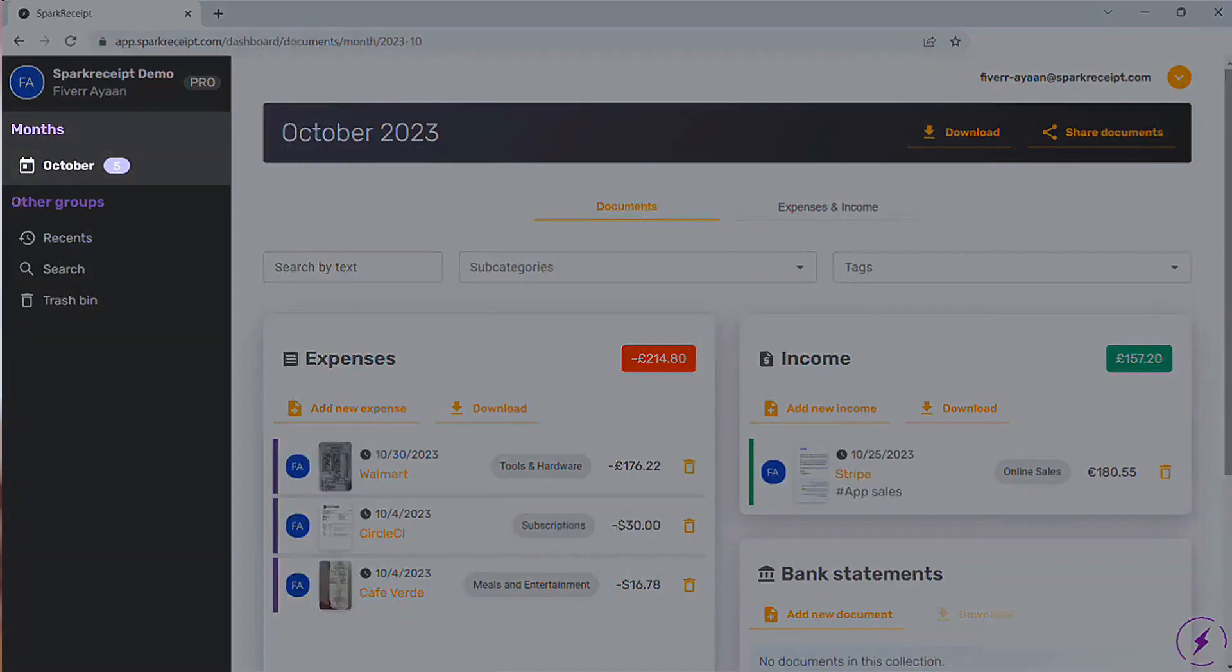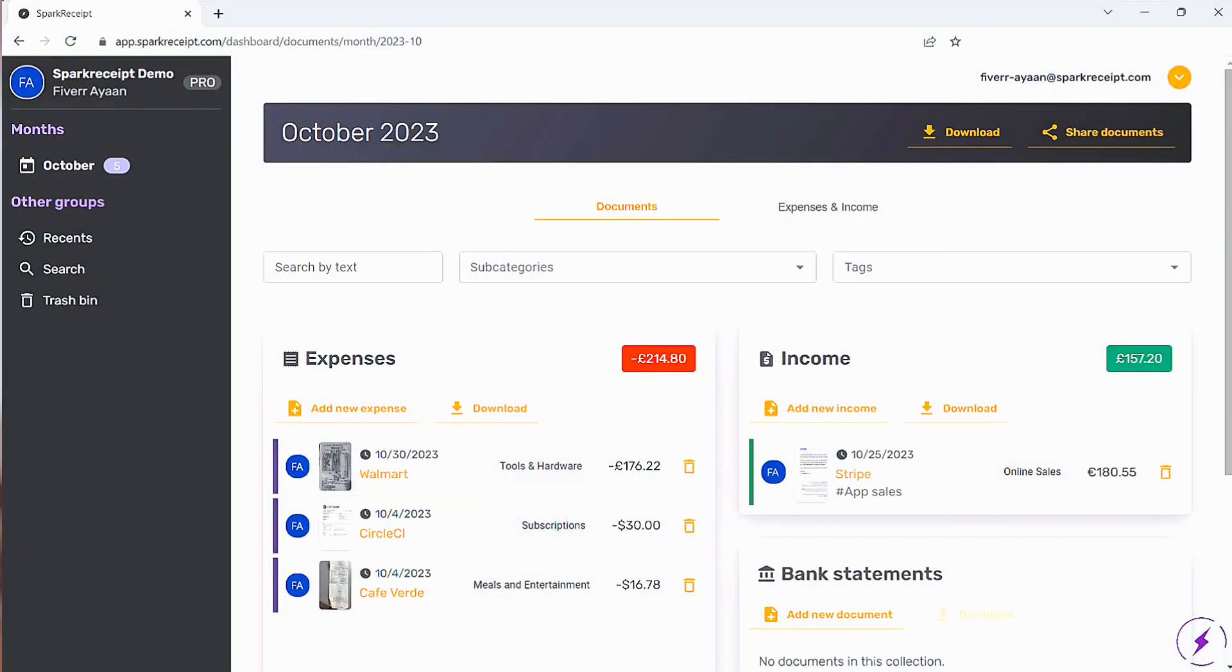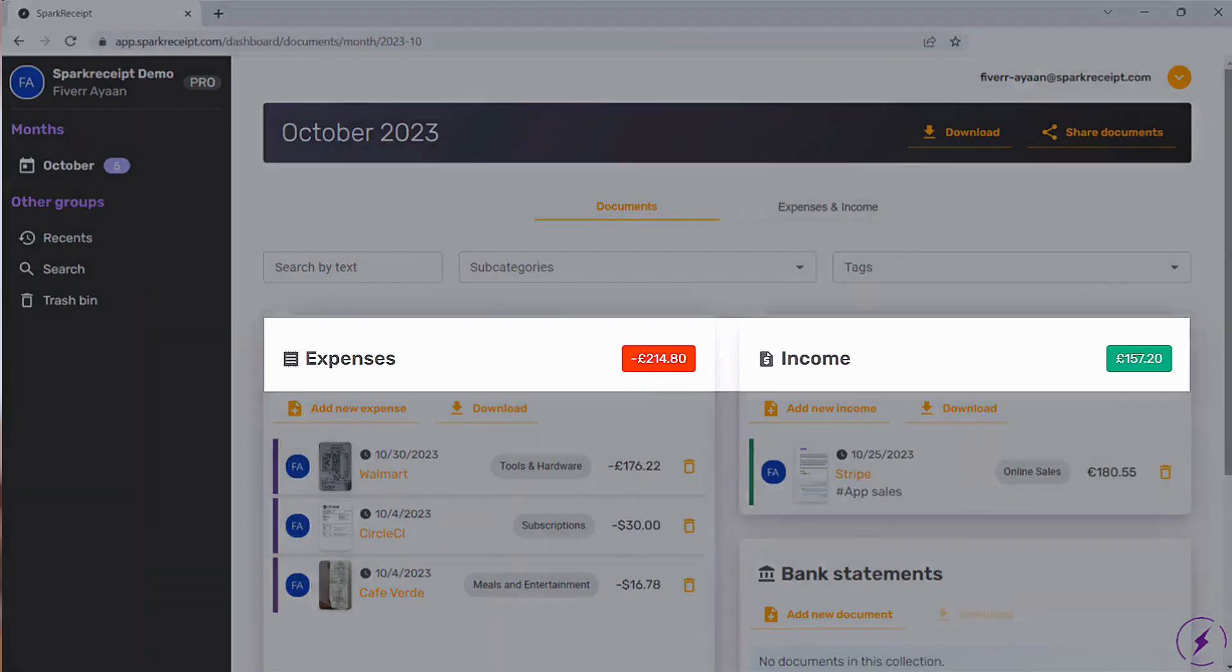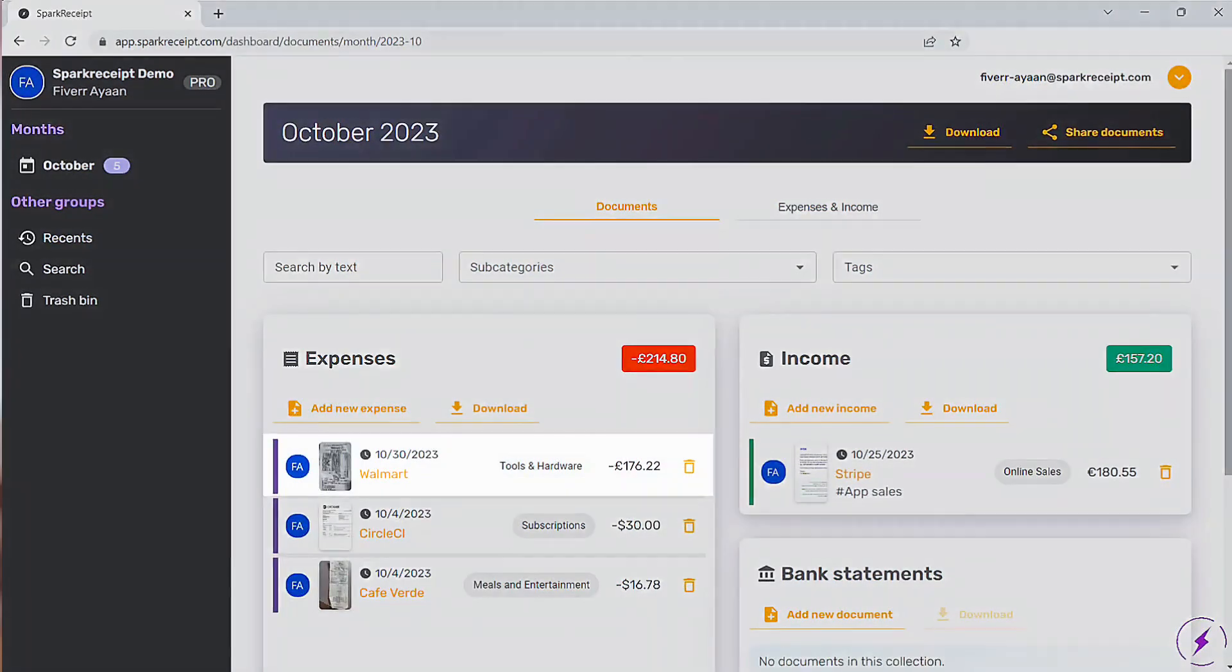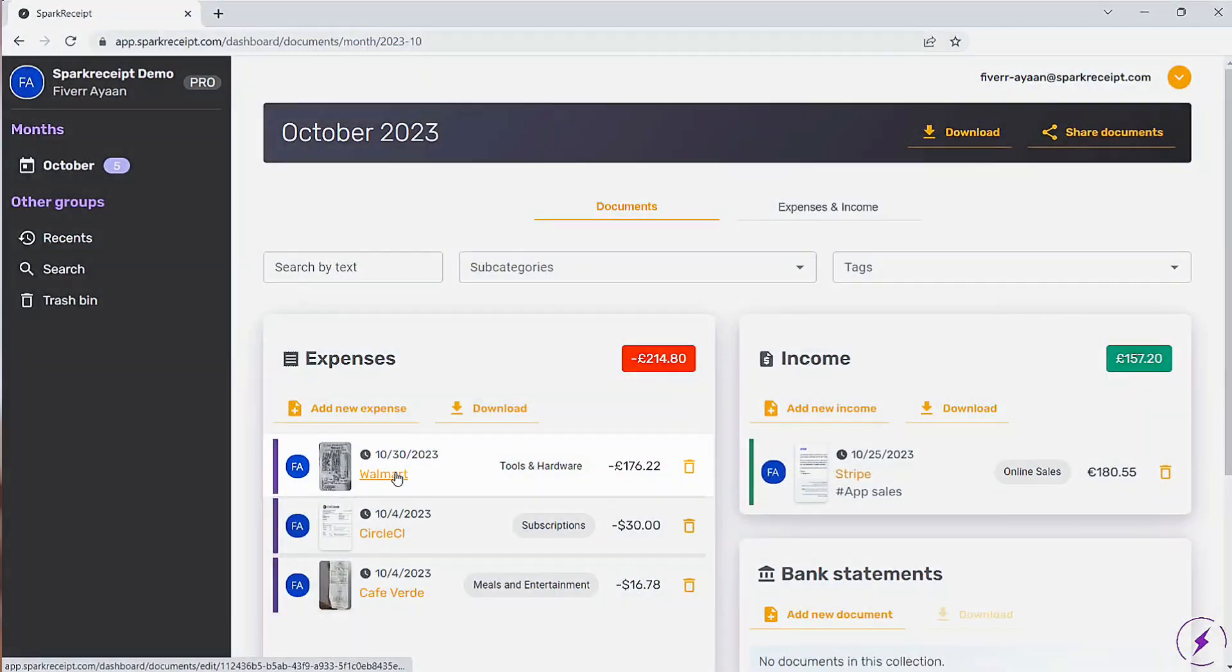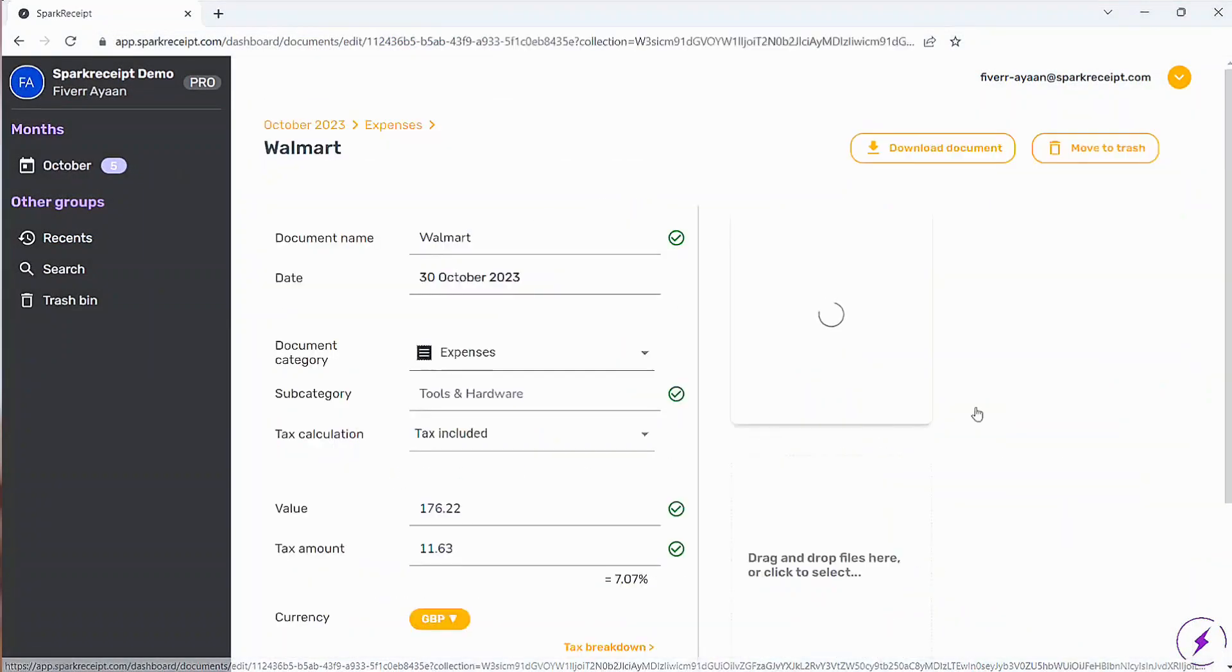Now let's switch to the web app. In the Documents tab, the Month view gives you a structured overview of your receipts, separating them into income and expense sections. This makes it easier to review your financial activity at a glance.